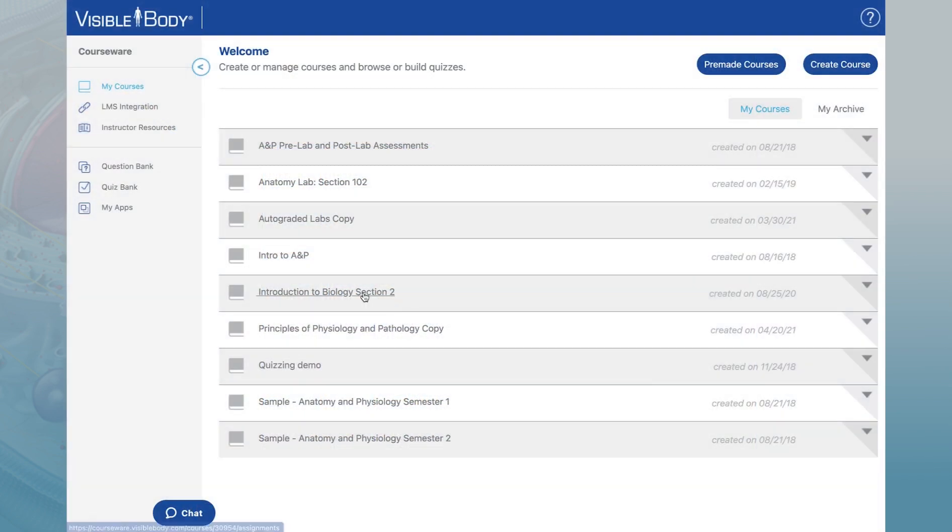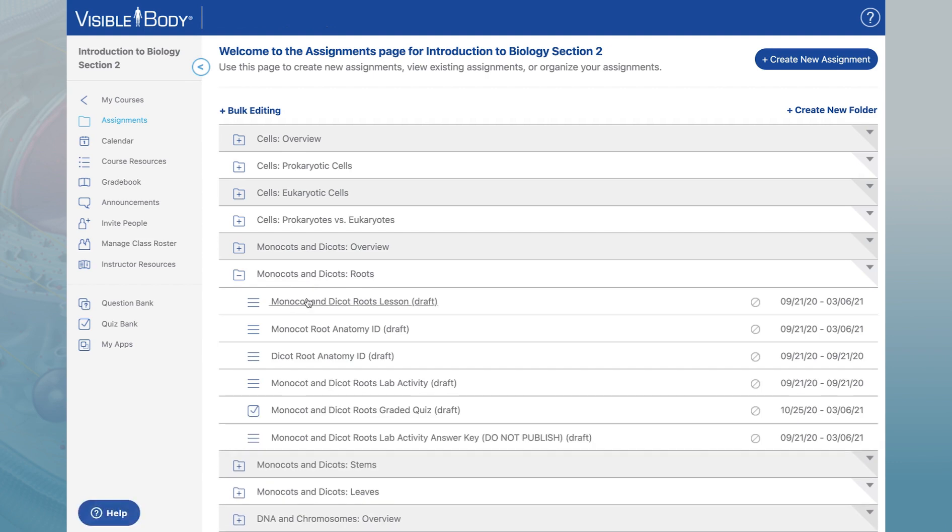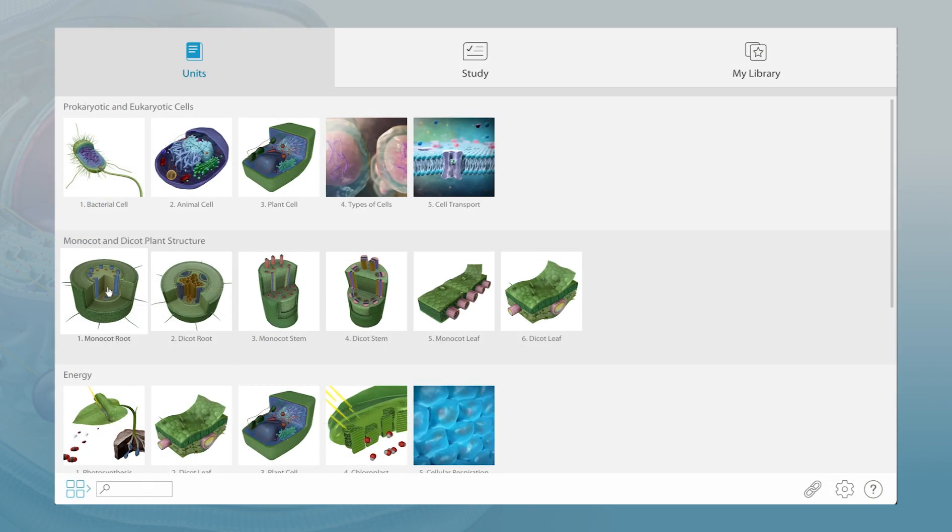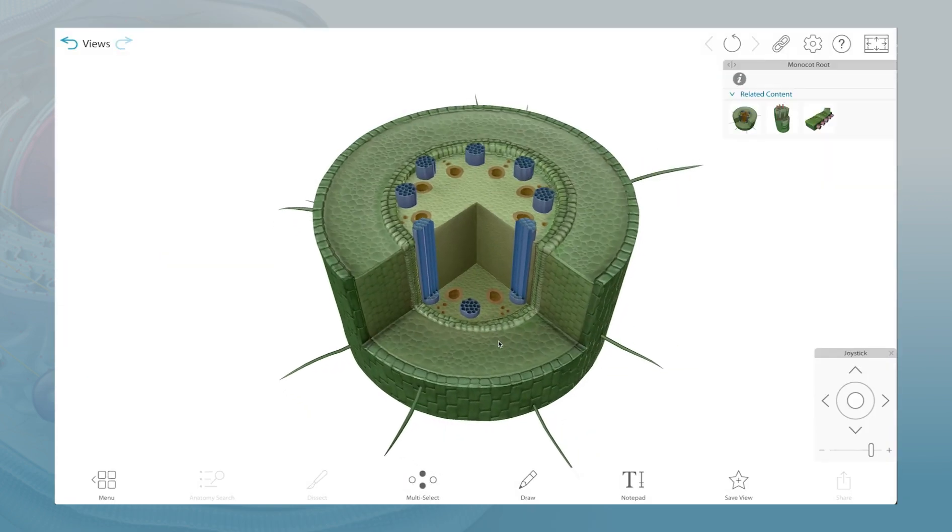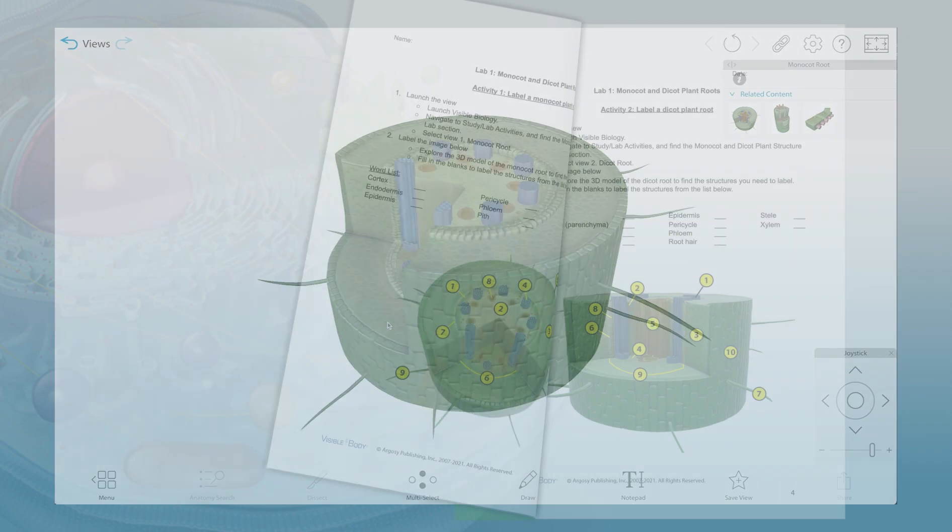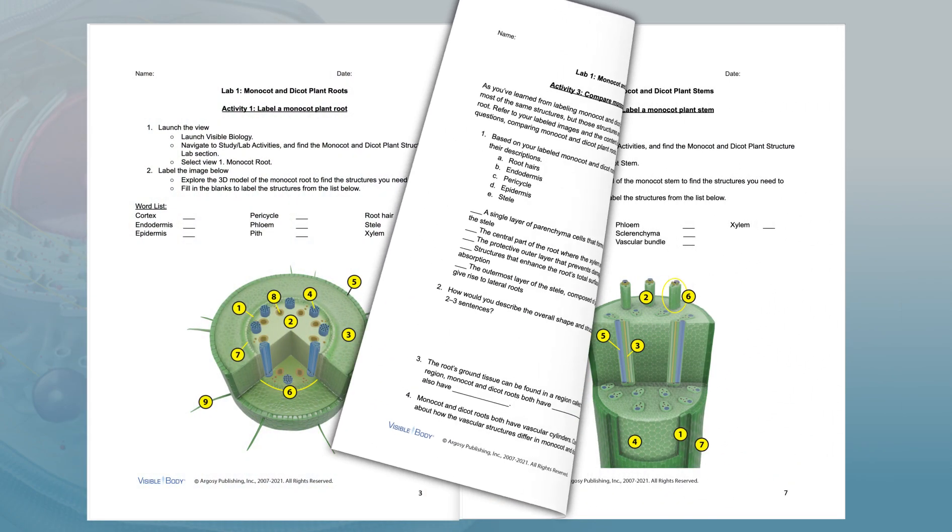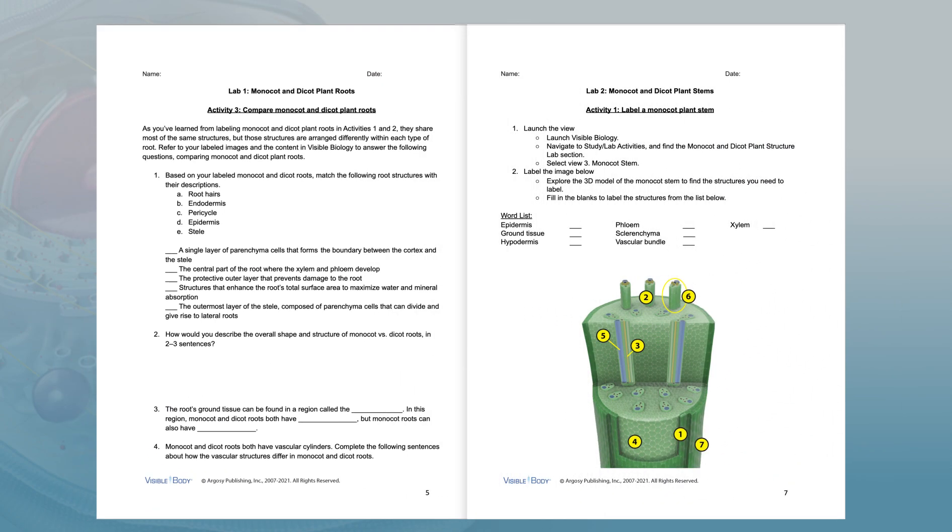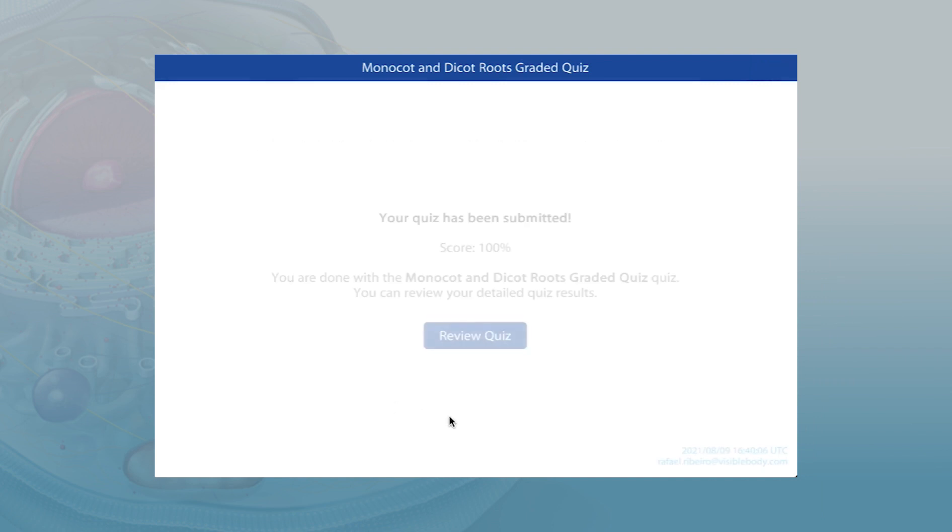Visible Biology is now available inside Visible Body Courseware. This platform makes it possible for instructors to deliver specific homework and lab assignments to students, link these to the biology textbook used in the course, and select or create quizzes with student results reporting to a gradebook.